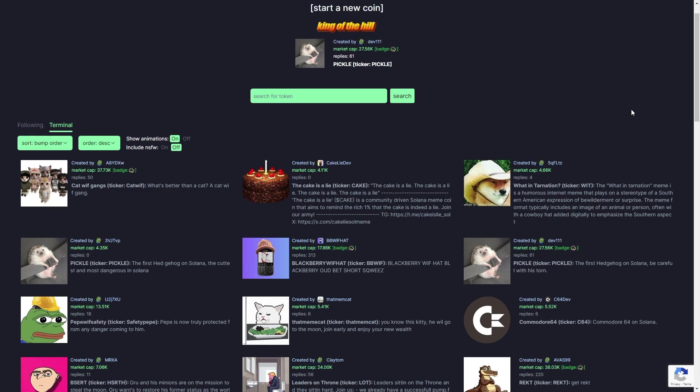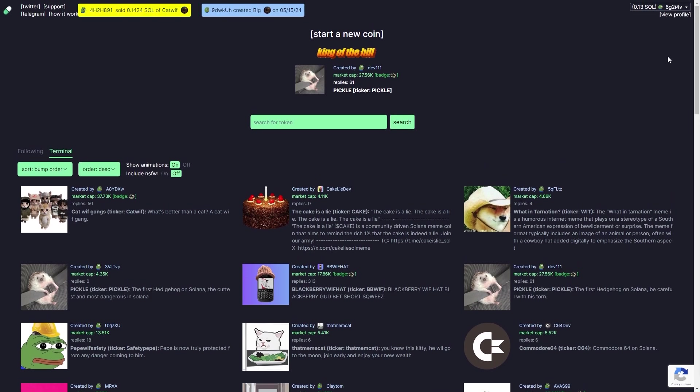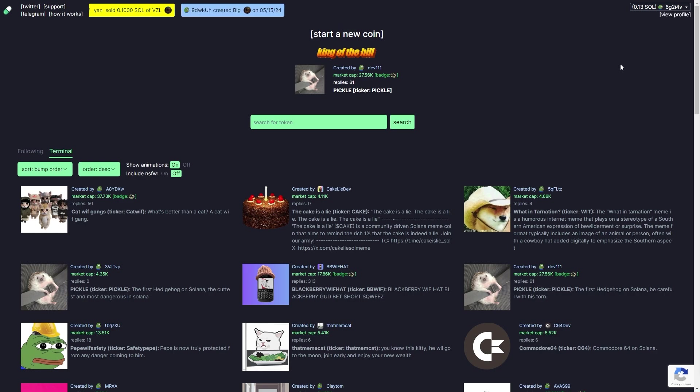The first thing you need to do is head over to pump.fun and connect your wallet. You can connect your wallet by going up to the top right corner, but as you can see I've already got my wallet connected.